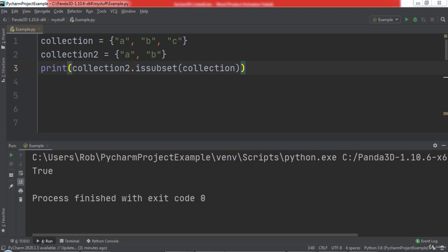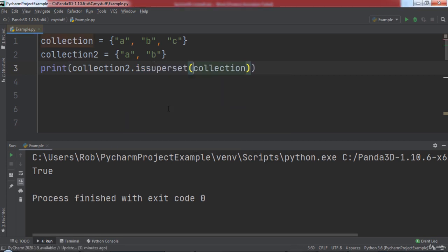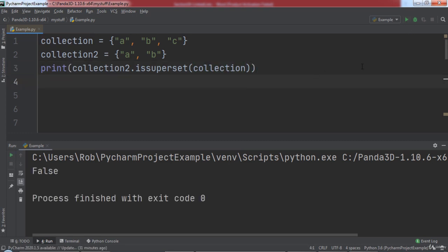Similarly, we can use the issuperset function to determine if one set is the superset of another set. We can print the result of collection2.issuperset and pass in collection. When we run the code, you will notice that false was printed, since collection2 is not a superset of collection.